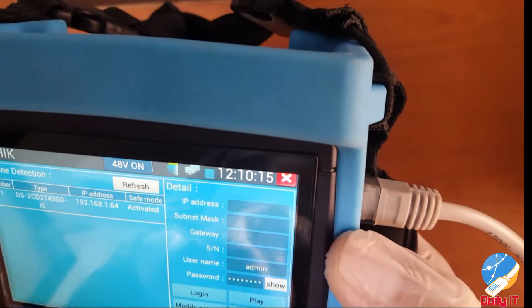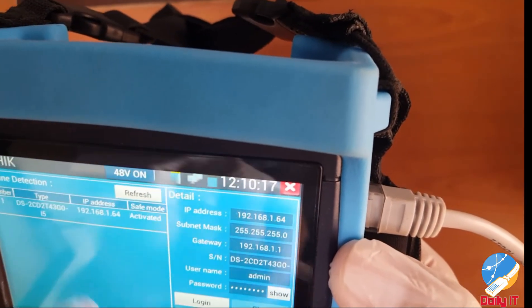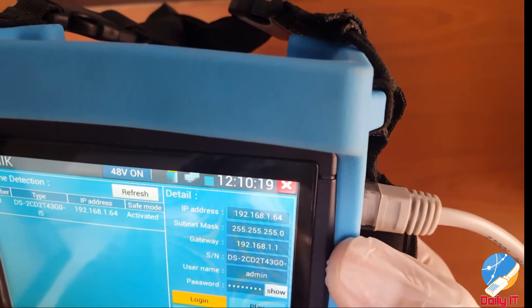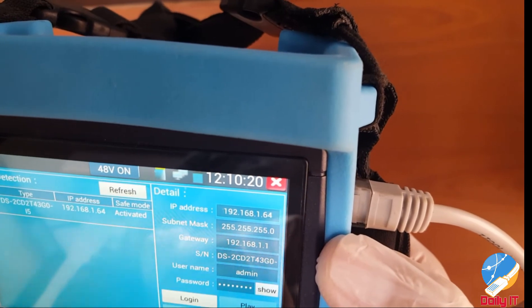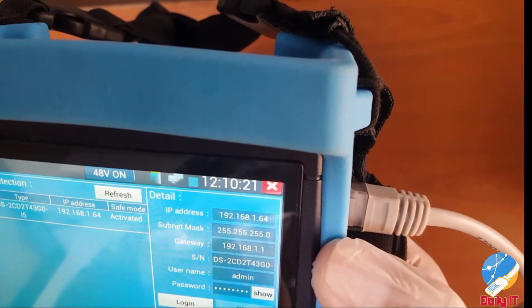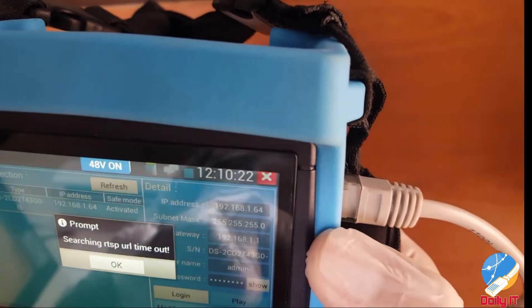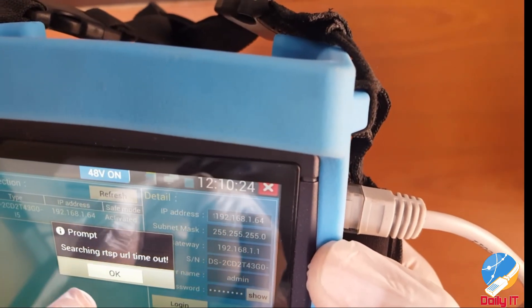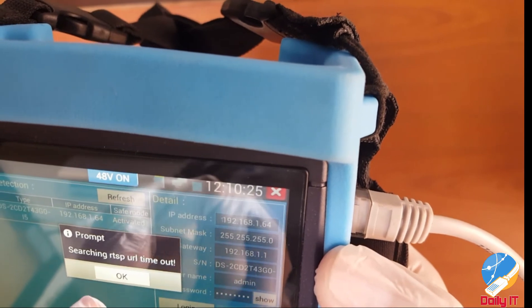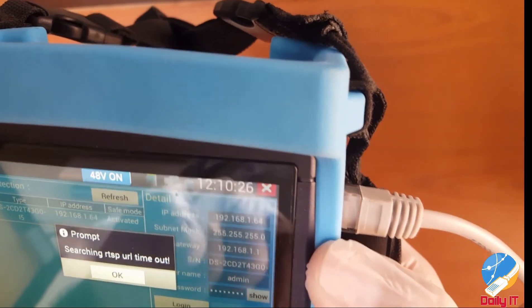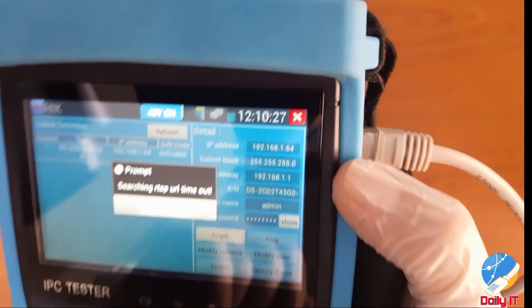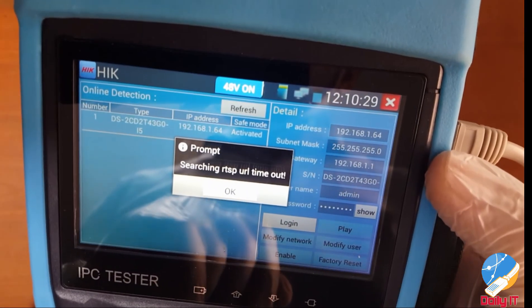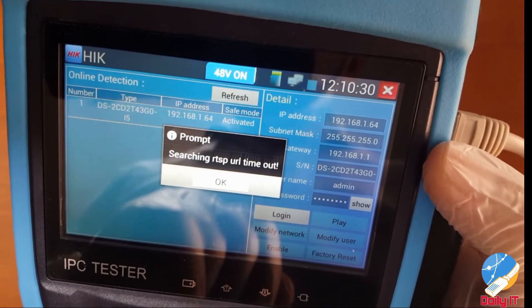Let's try to log in to the camera. Once we press the login button, it's showing RTSP URL timeout — this is the main point of this video: how to deal with this error.